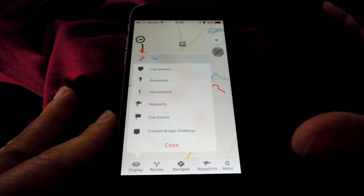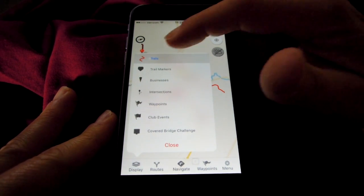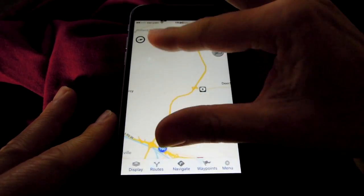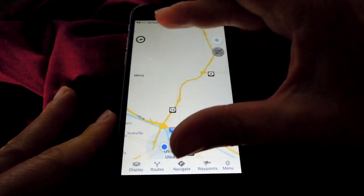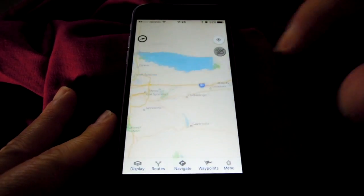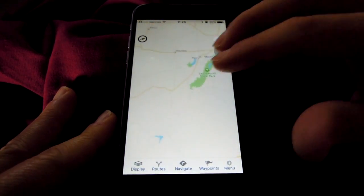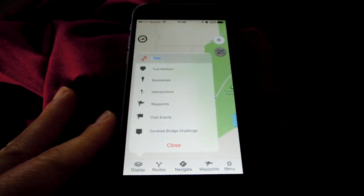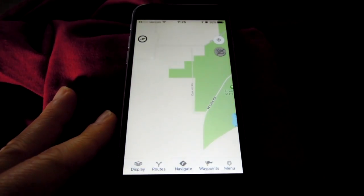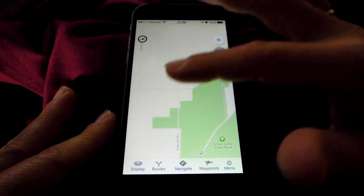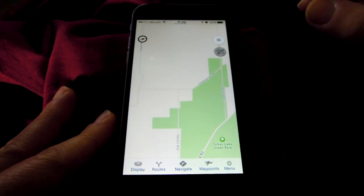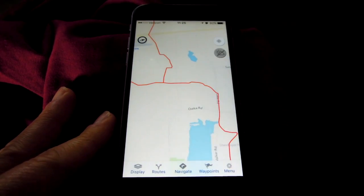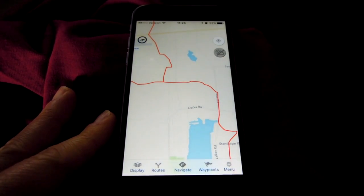For one helpful tip: if you want to move quickly all the way across the state, turn off the trails as well. Zoom out in the map, quickly shoot across the state to where you want to go, then zoom back in and turn the trails back on. This eliminates the need for trails to redraw every time you move the map. That is map display.